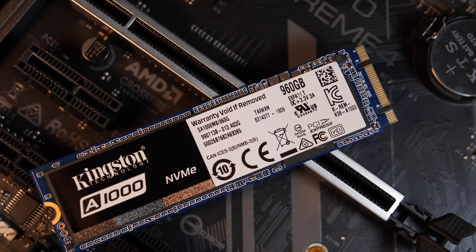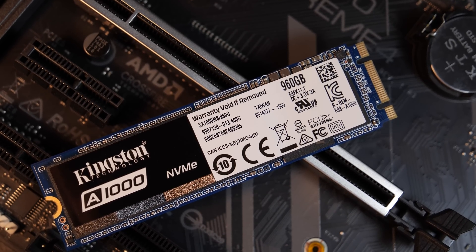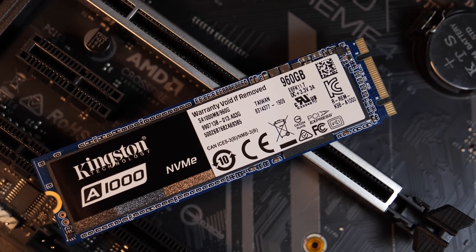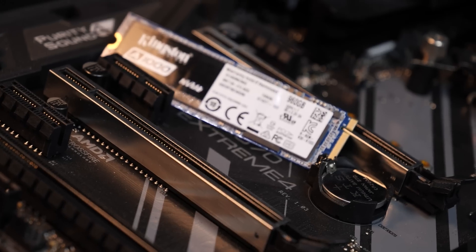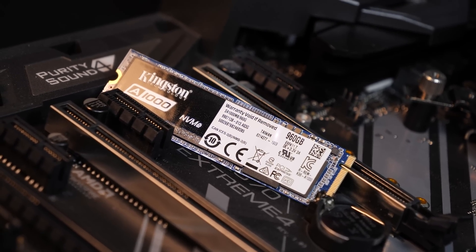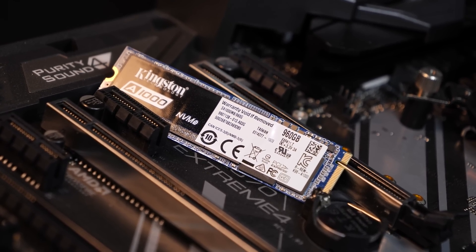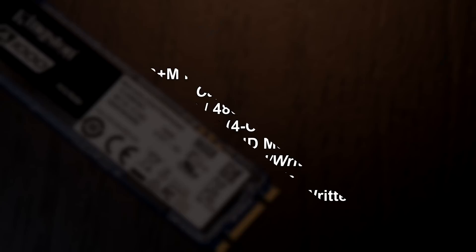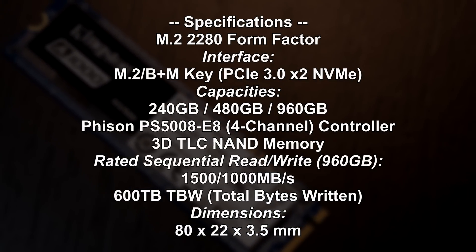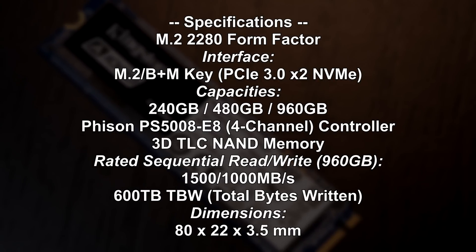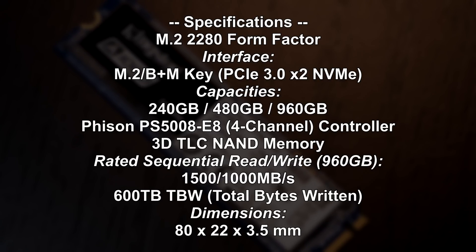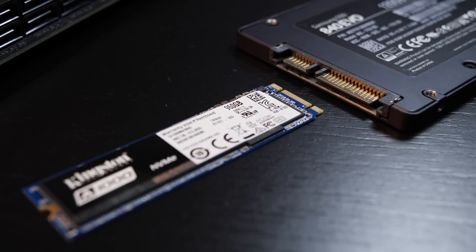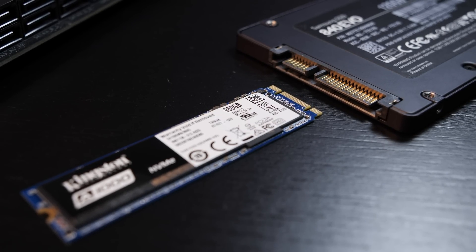The A1000 by Kingston is using two PCIe 3.0 lanes, so there definitely are faster NVMe drives out there that use 4 lanes. Such drives do come with transfer rates up in the 3000 MB per second mark. But the 1500 and 1000 MB per second for read and write respectively on this 960GB version aren't too shabby either when comparing against the already fast 550 MB per second on a standard SATA SSD.